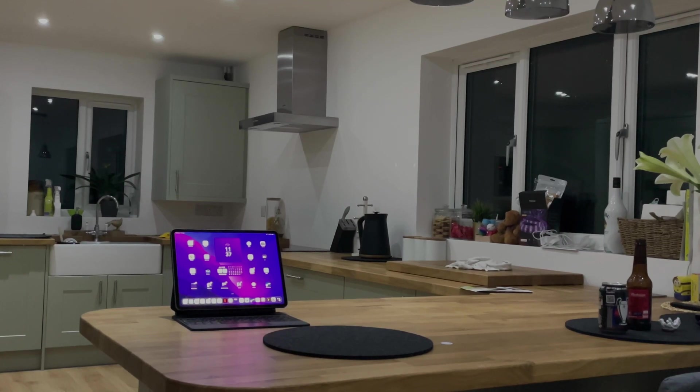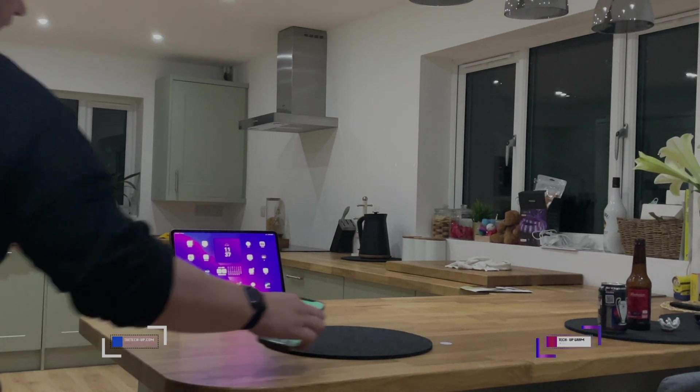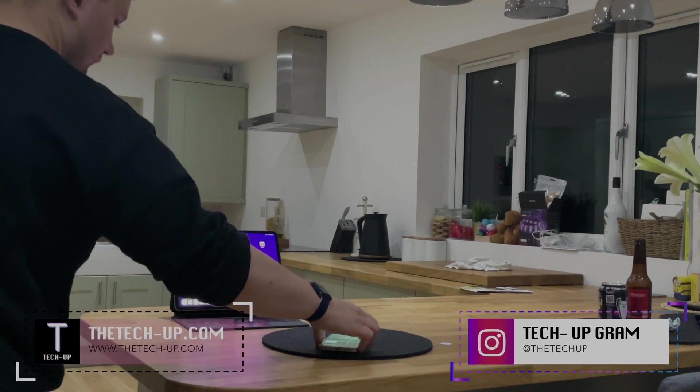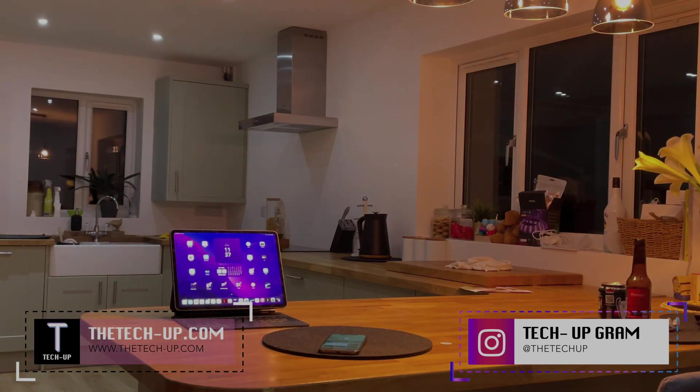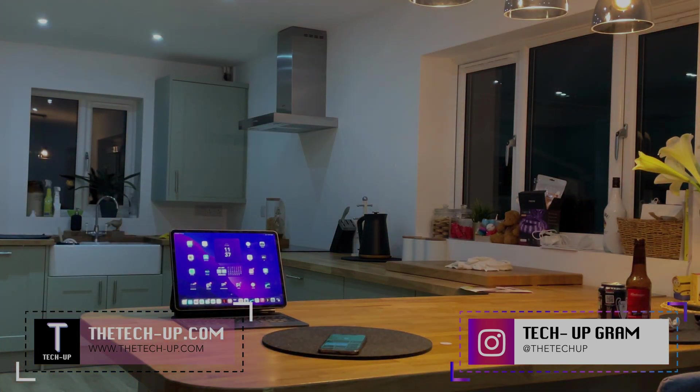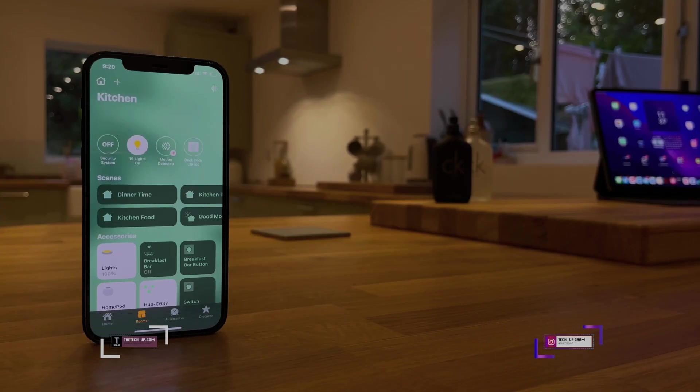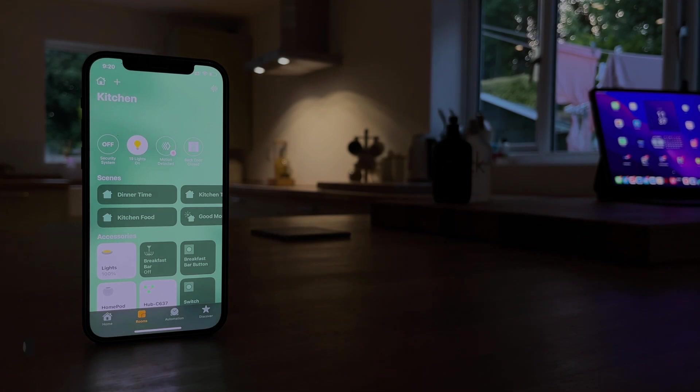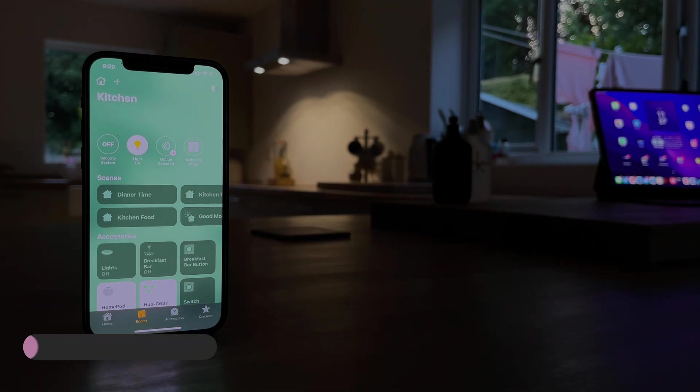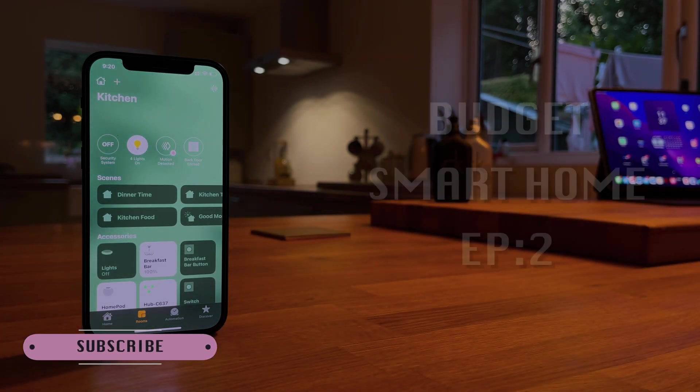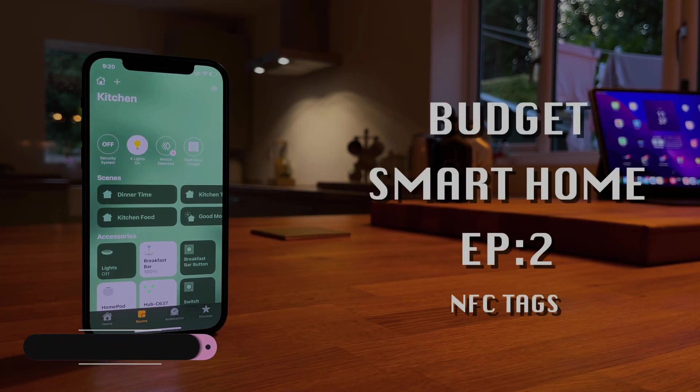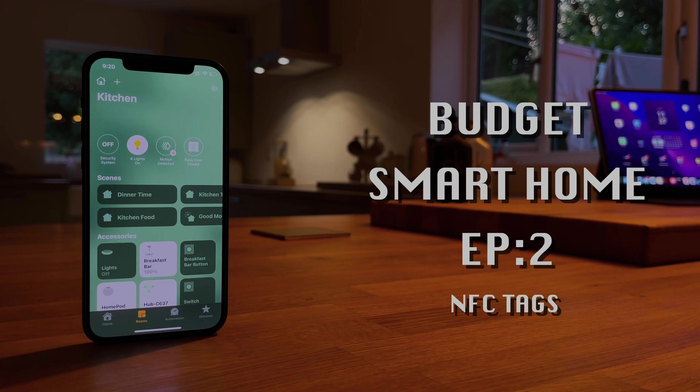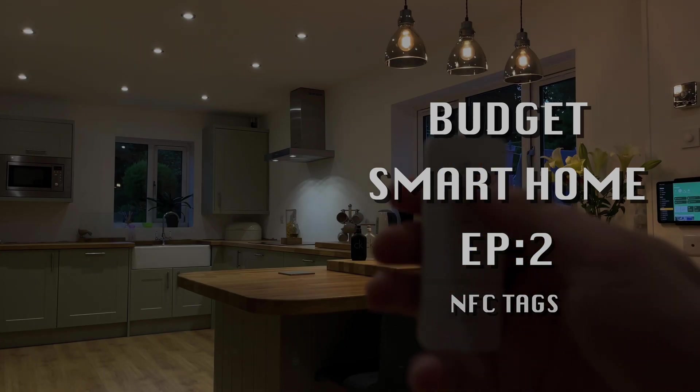With loads of different options on the market, sometimes it's really infuriating to know what products to buy when building a smart home. You have smart switches, light bulbs, hubs, home assistants, voice assistants, you name it. But today Tech Up is back with episode two for budget smart home to show you how easy it is for you to automate your smart home with NFC tags.